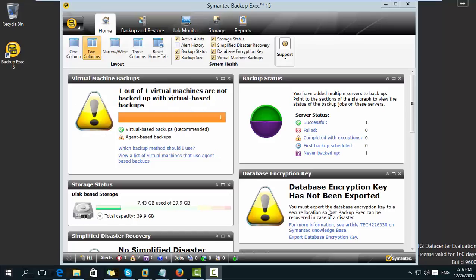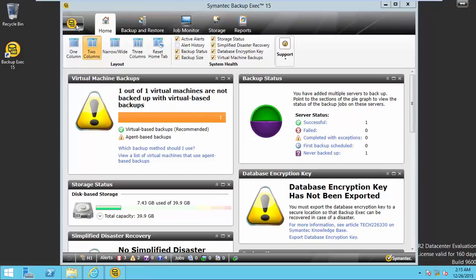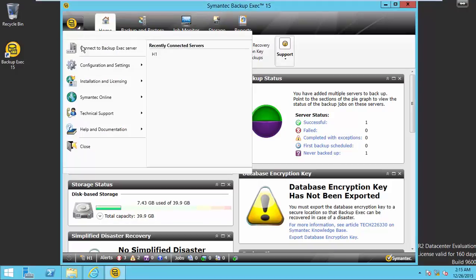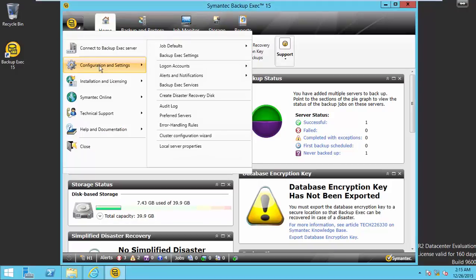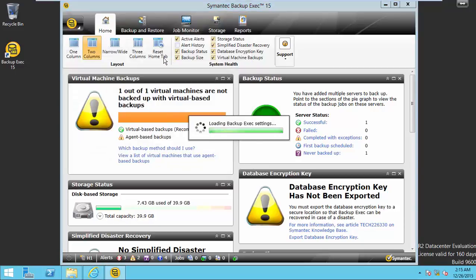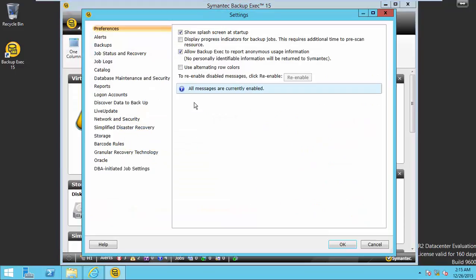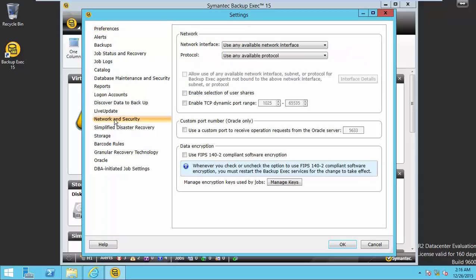Open Symantec Backup Exec and choose menu Configurations and Settings, Backup Exec settings. From here, select Network and Security. Select Manage Keys.